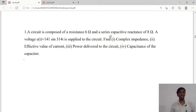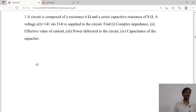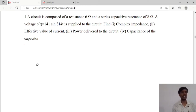Find the complex impedance, the effective value of current, the power delivered to the circuit, as well as the capacitance of the capacitor. First we will derive the circuit given data.